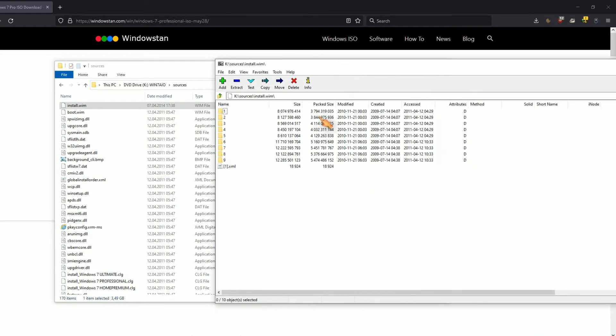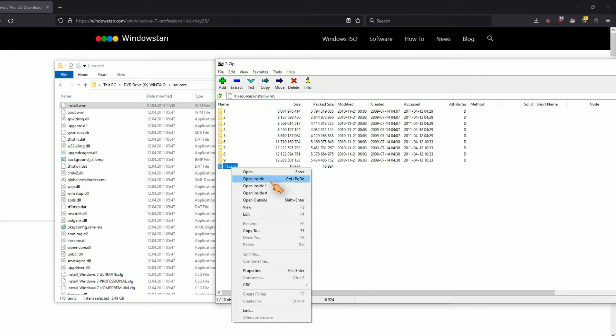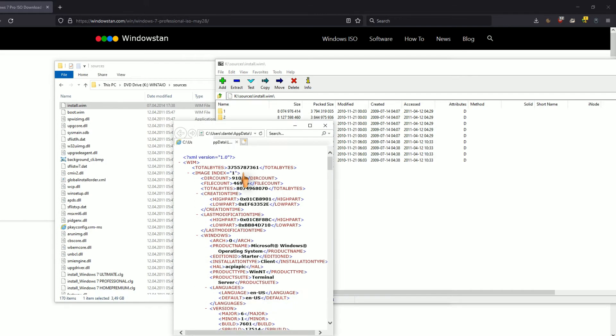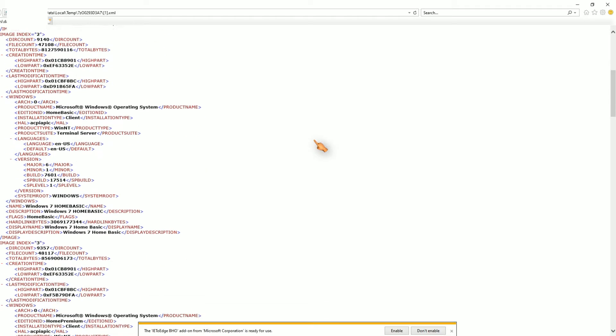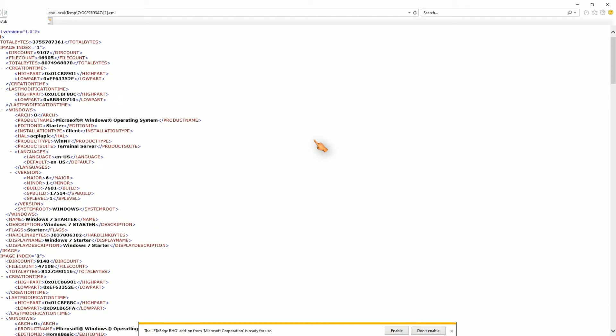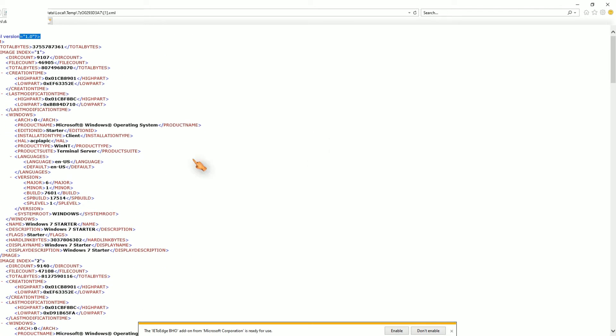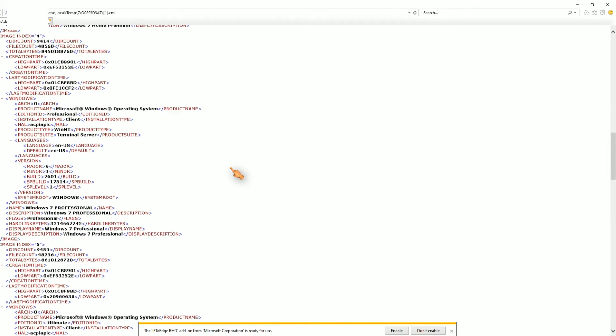The ISO file contains different versions of the Windows operating system, like Starter, Ultimate, or other editions.